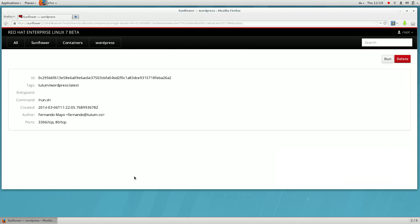Here are the details for the image. You can see who created the image and the command the container will run when started.